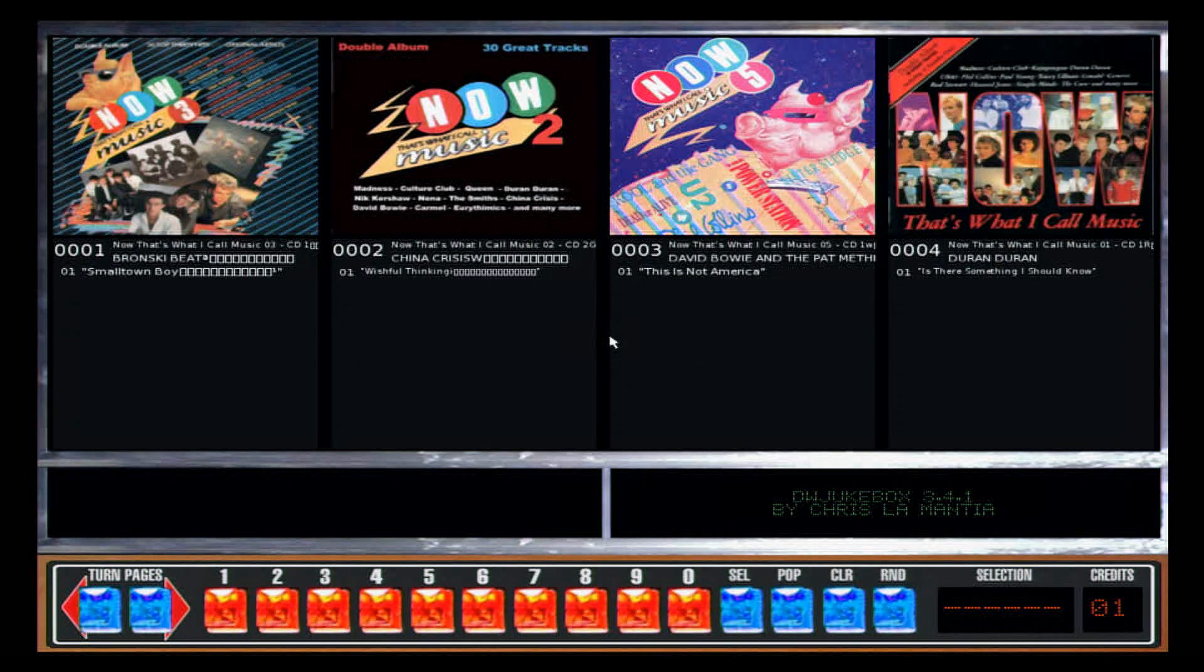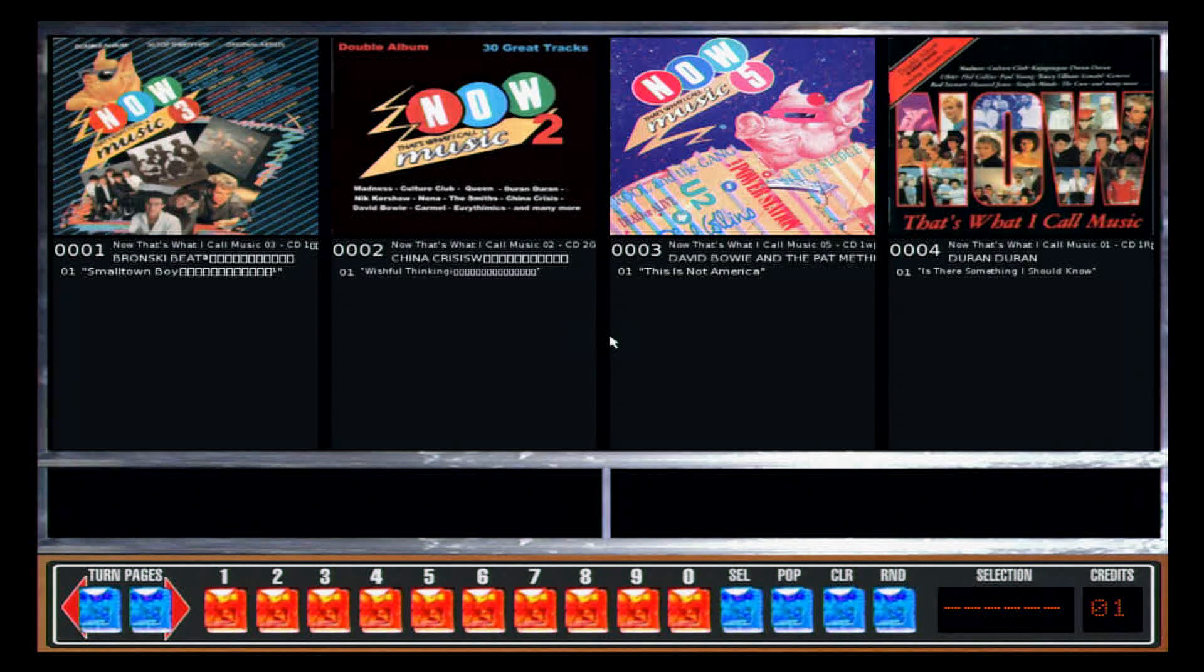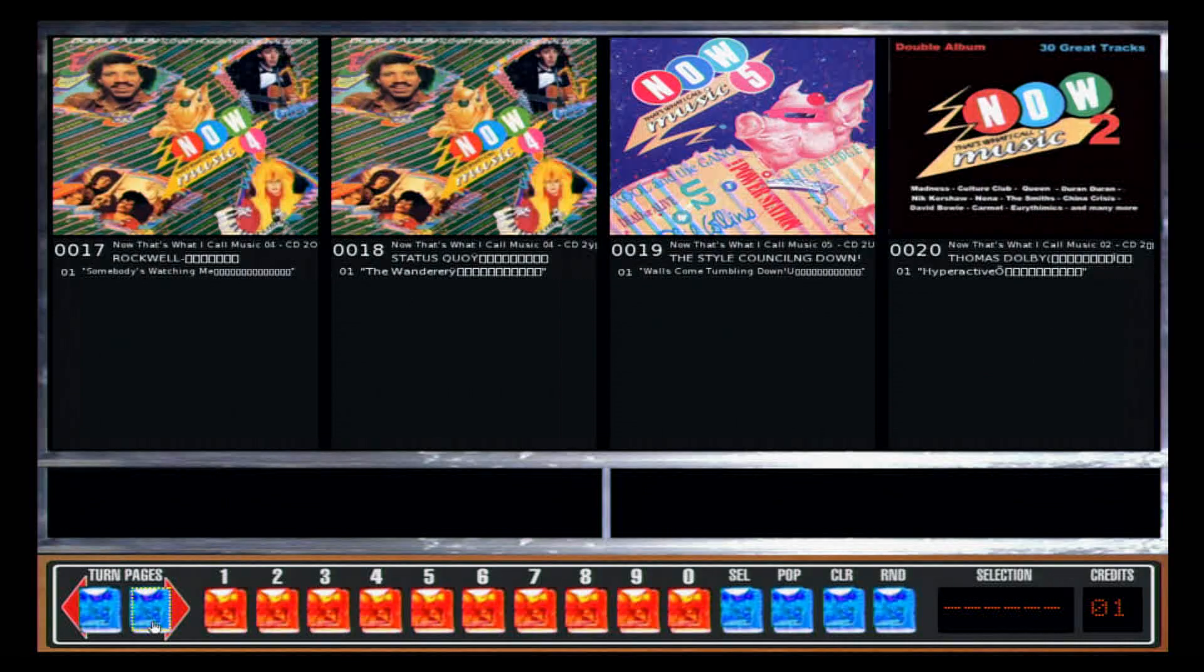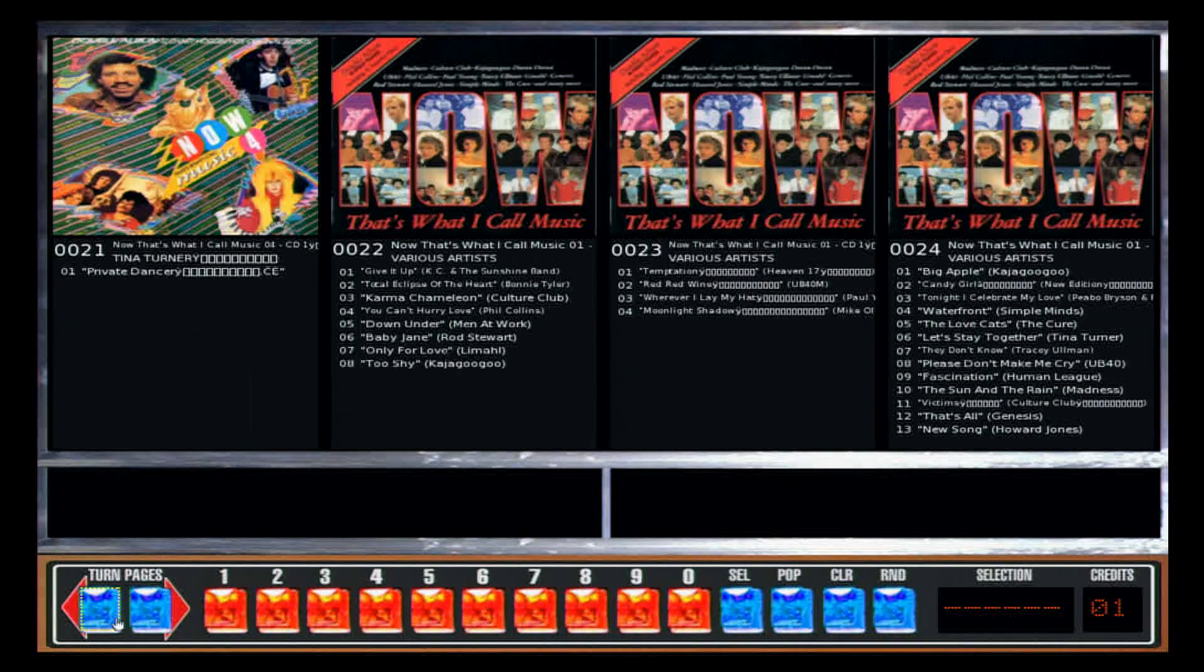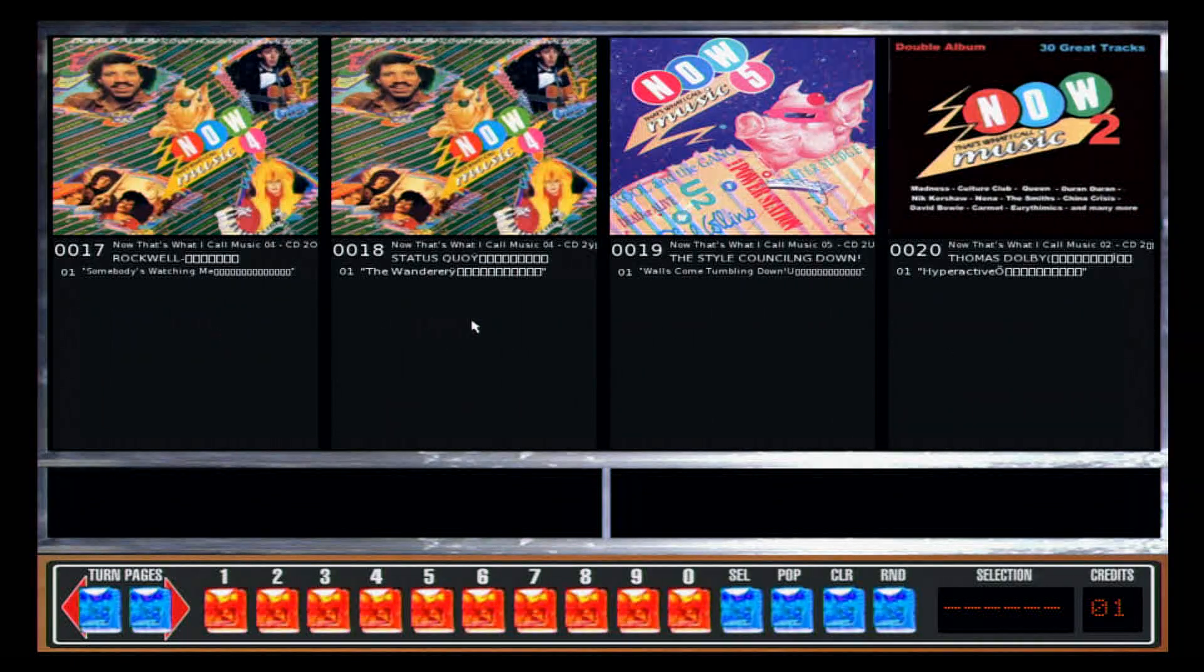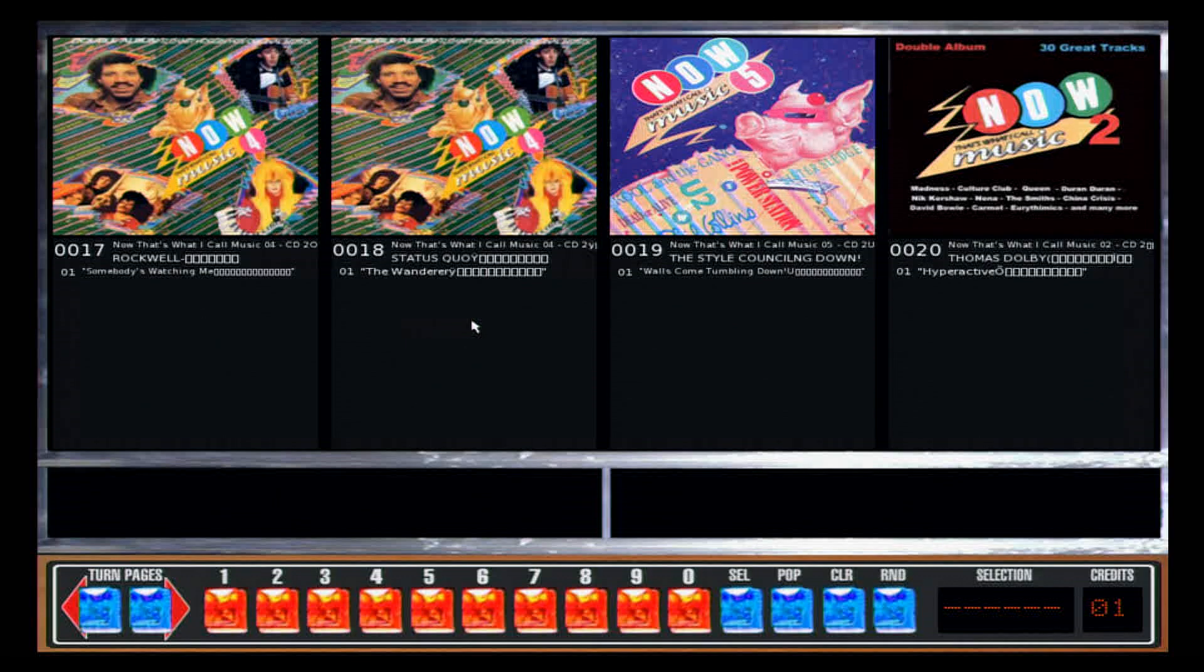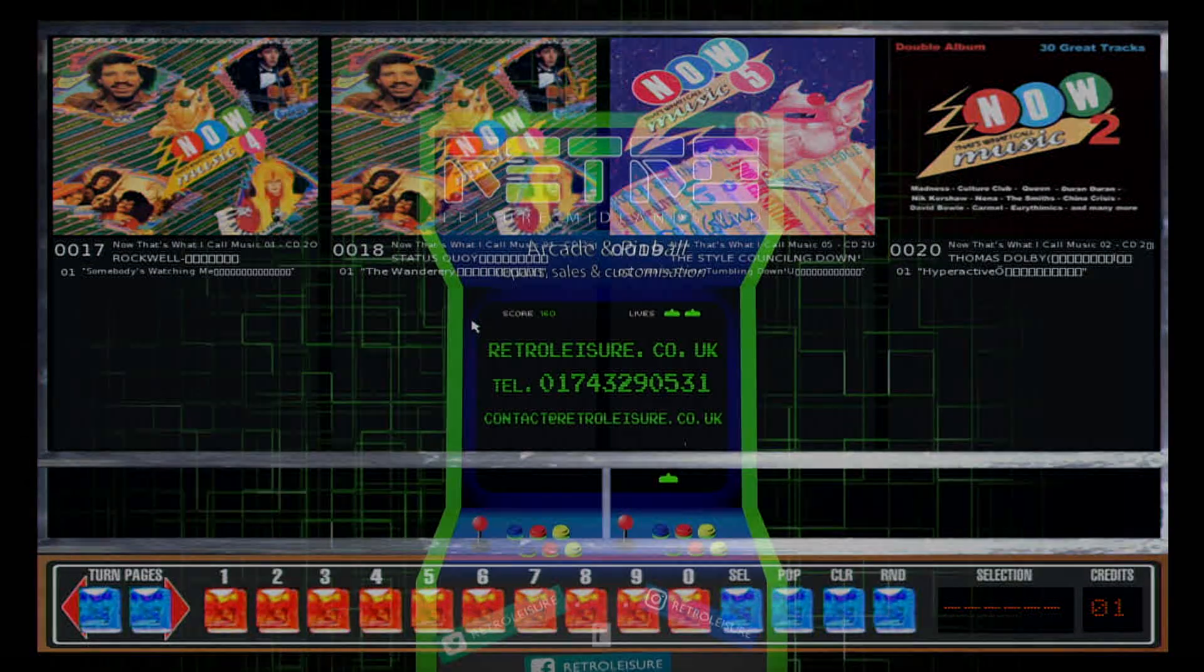And now that has updated itself, so we'll now have number five on it as well as number four. That one is very simple and very straightforward to do. Great little jukebox. Thank you for watching this video from Retro Leisure Midlands Limited and have a good day.